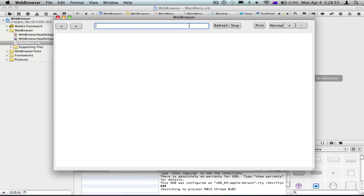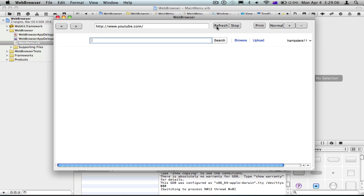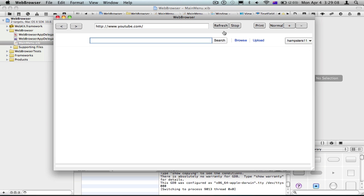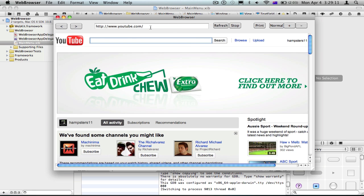Now it's running. So this is very basic. It's not as good as something like Safari, but it works. Check out my other videos.